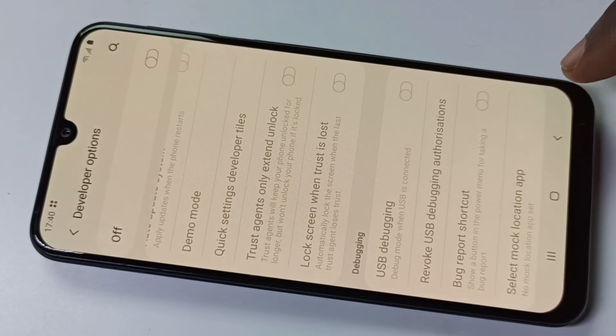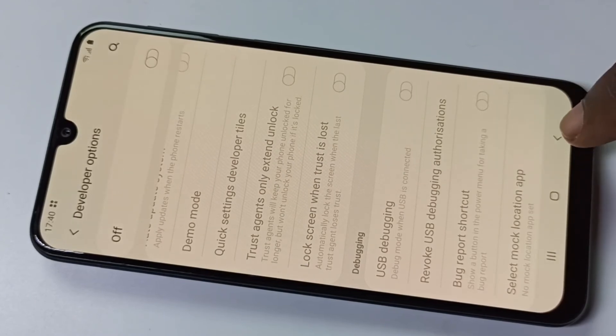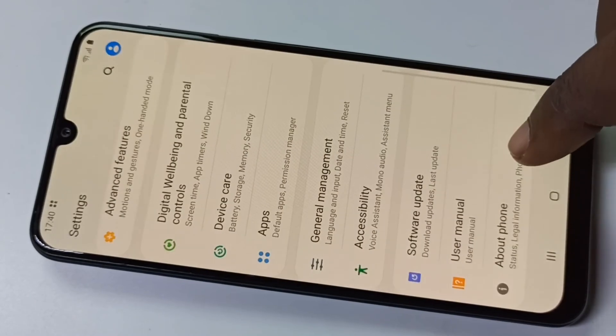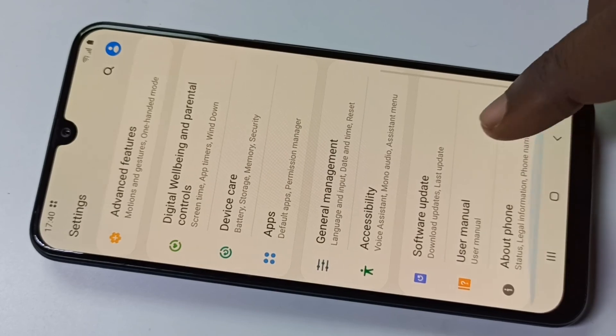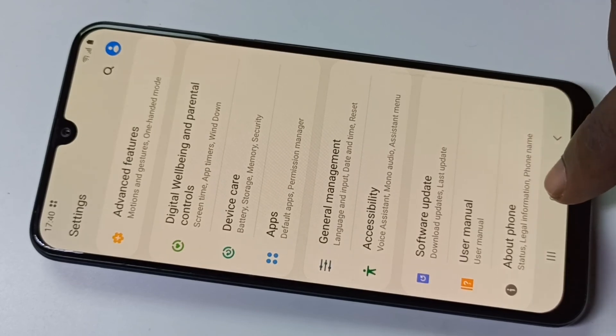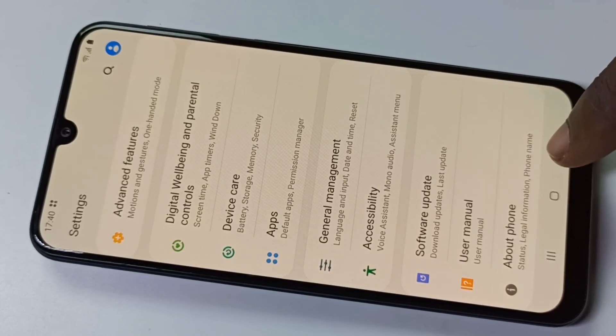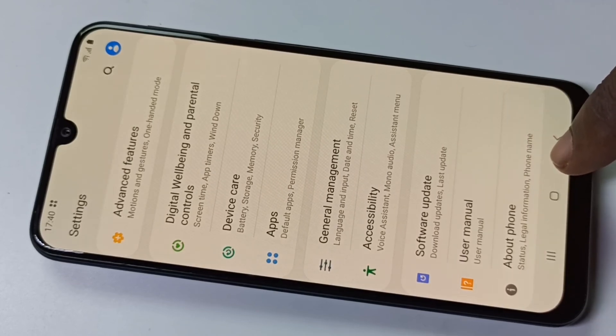I have disabled Developer Options. Let me go back and check. Under About Phone, there is no Developer Options because I have disabled it.